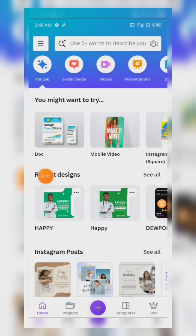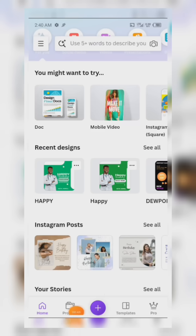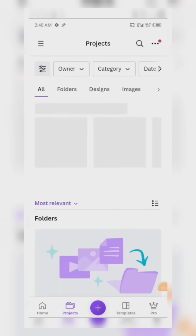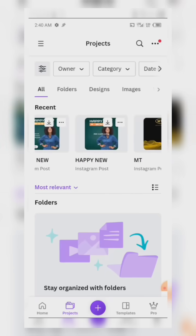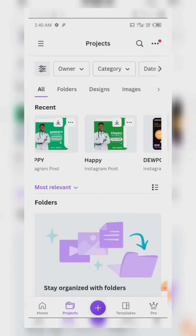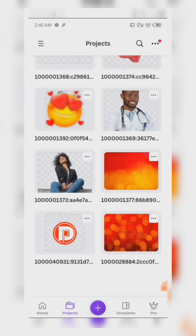The first thing is we have to check the bottom navigation bar. We have Home, we have Projects, we have the plus sign, and we have Templates. When you come to Projects, it shows you the designs you've made so far using Canva — you can see everything here.